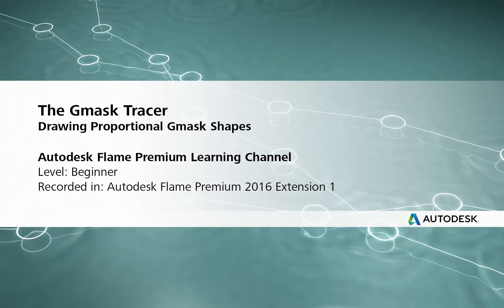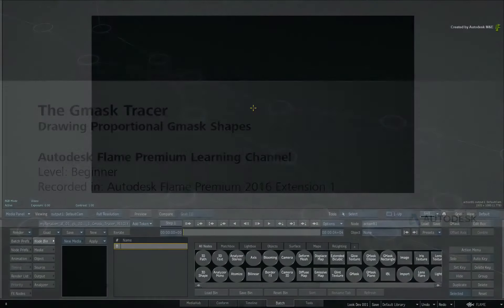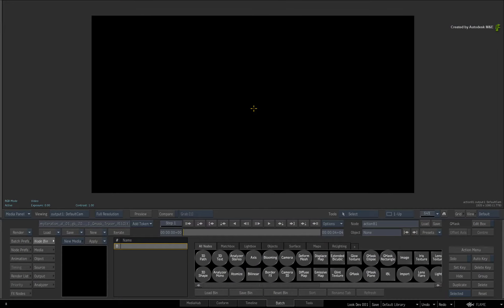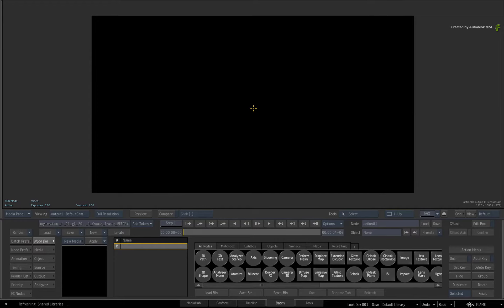How to draw proportional circles and squares using the Gmask available in Action and the Gmask Tracer. Hi everyone, Grant Kay here for the Flame Premium Learning Channel. In this short video, I'm going to show you how to draw proportional circles and squares using the Gmask.